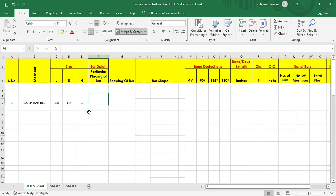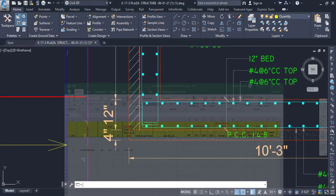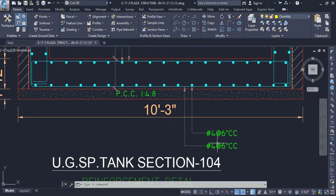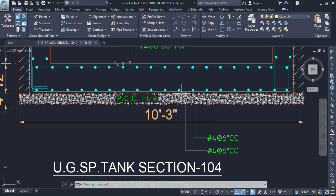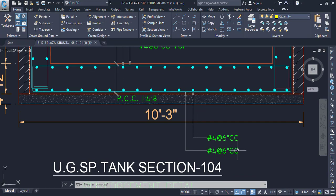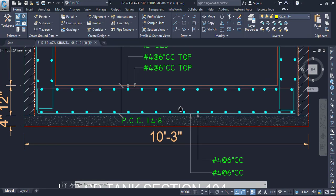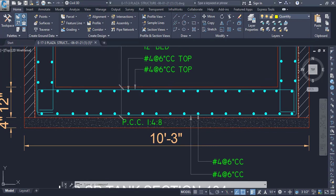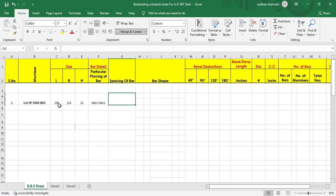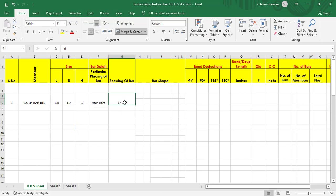Now we add the bar detail — these are the main bars. Next to it we add the spacing. For the main bar it is number 4, 6-inch center to center, and at the top we have the same 6-inch center to center. So the spacing entered is 6 inch center to center.